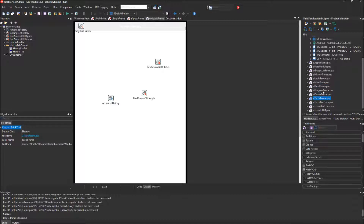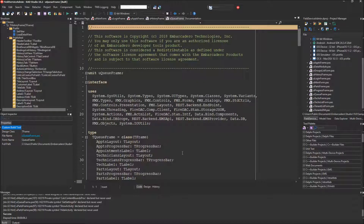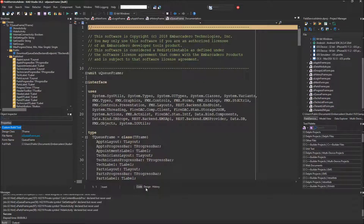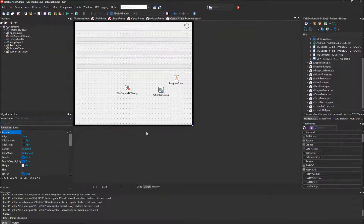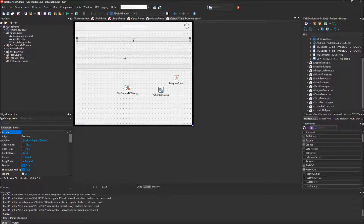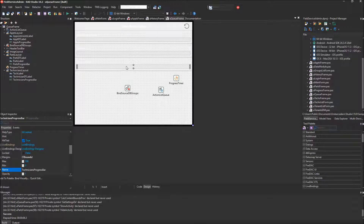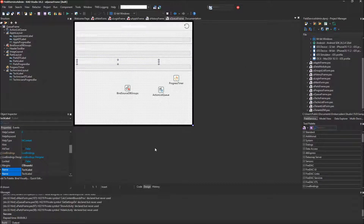Let's bring up the queue frame. It's a little different — it simply lists the three different pieces of data that are downloaded, and this frame contains the code that downloads those from the server.